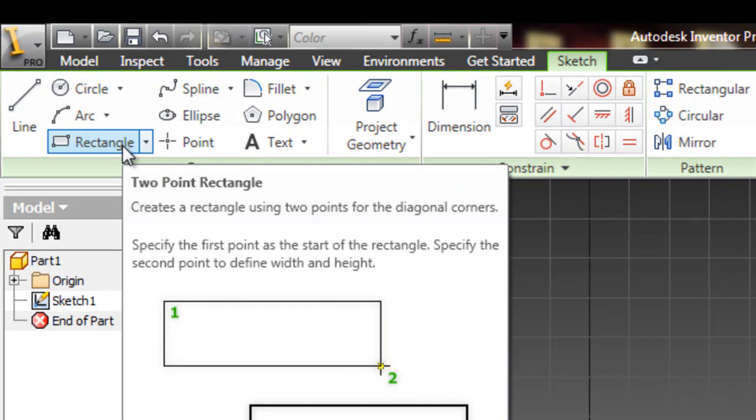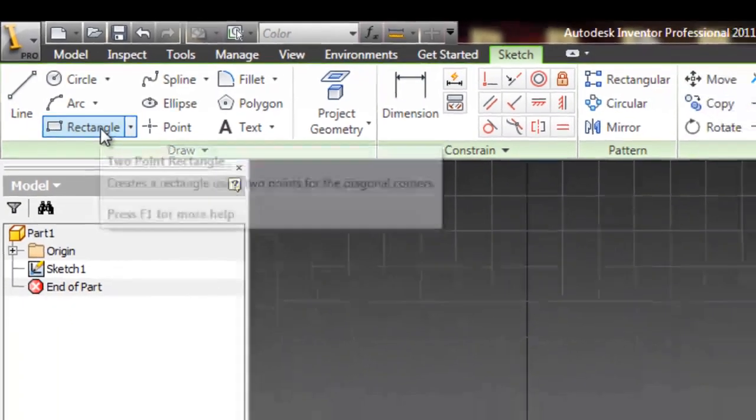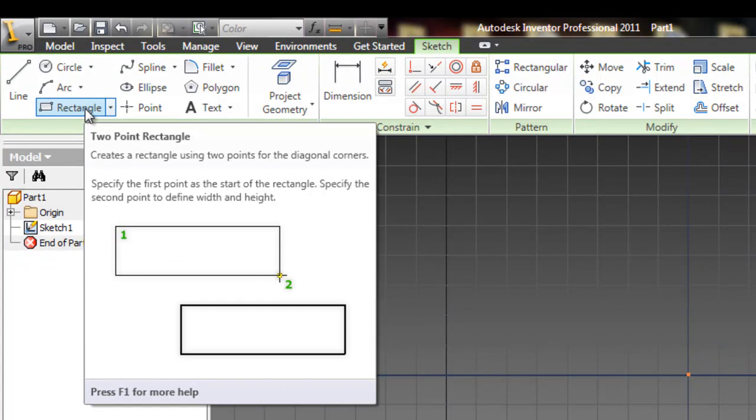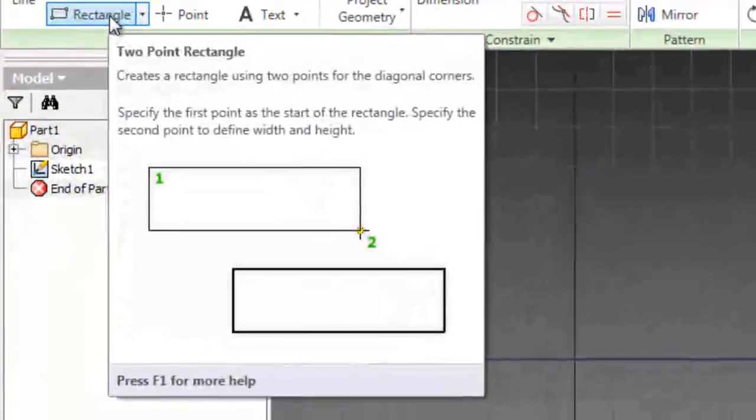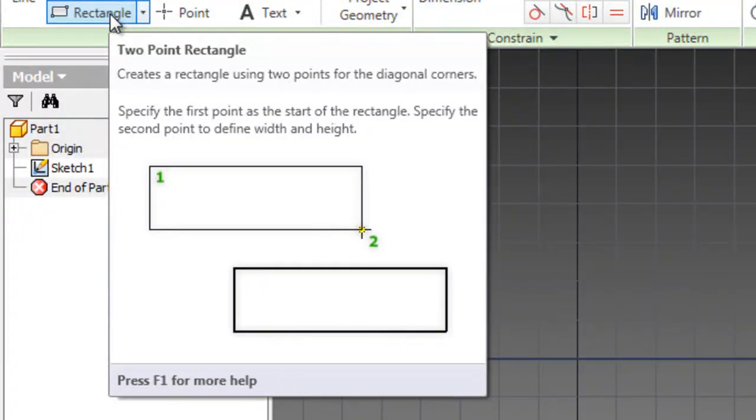If you hover over it, notice in here, it'll come up again. We've got some help. So if you're wondering about a tool, notice that when it hovered, it popped up again. And it shows you exactly how to use it. Two-point rectangle. Create a rectangle using two points for the diagonal corners. Specify the first point at the start of the rectangle. Specify the second point. So basically, we're going to click once, move the mouse, and click again.